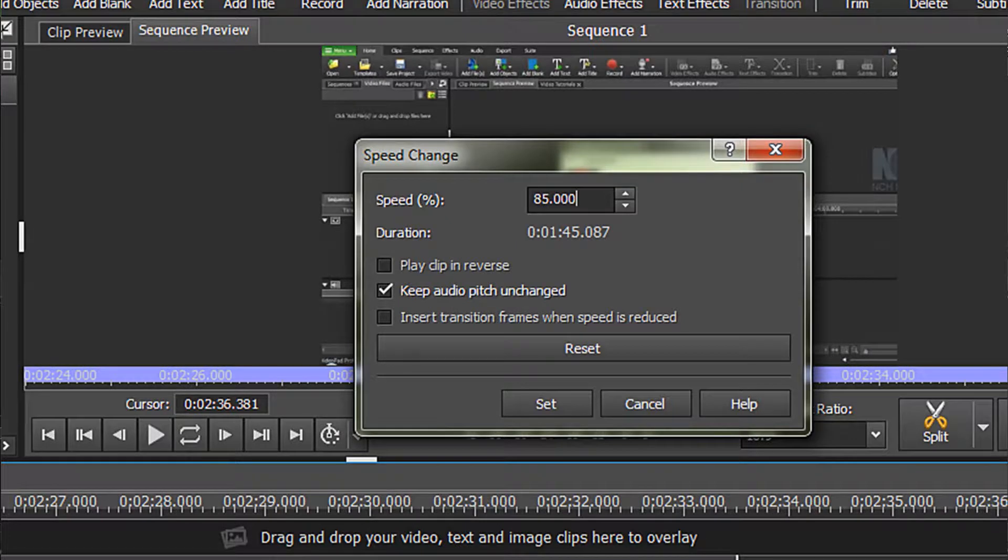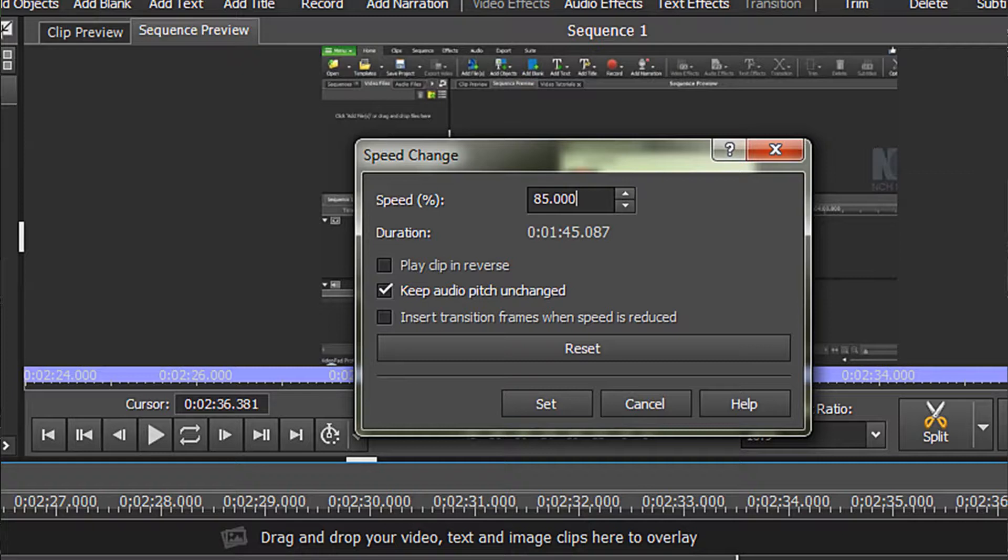I am using 85% speed. Note that it increases the time length of the WAV file, so you will have to change your video track to match.